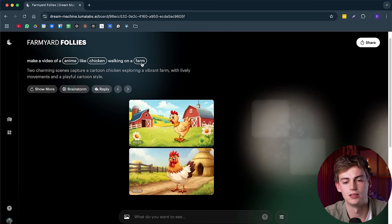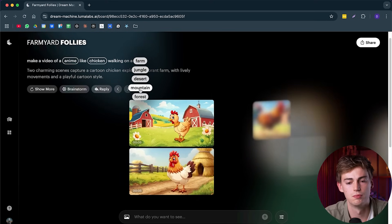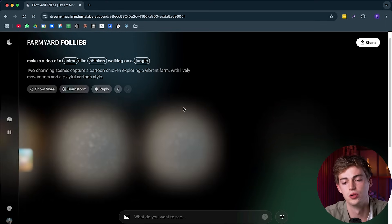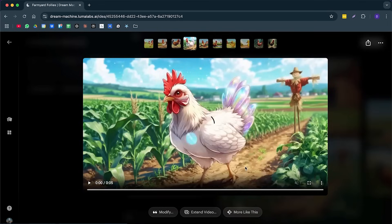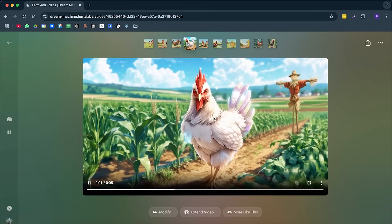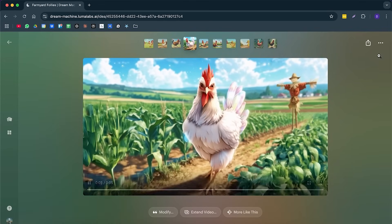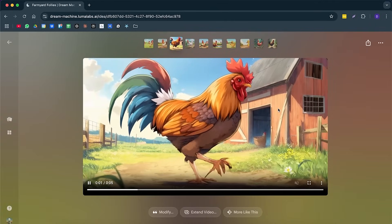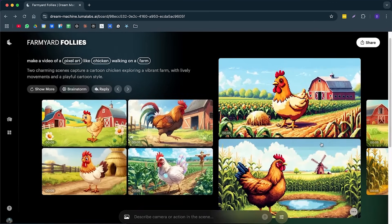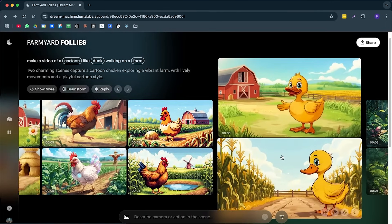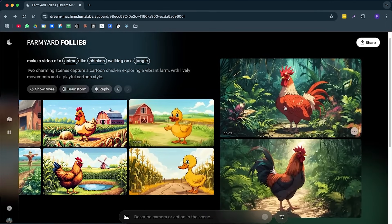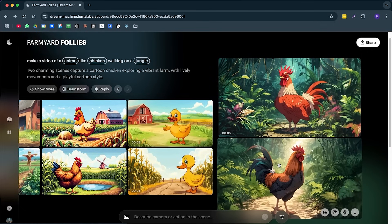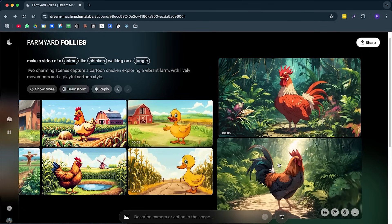But you can also change up like the chickens to something like a duck. For example, you can make the chicken not walk on a farm, but maybe like in the jungle. And now it will give you some new videos. So this pixel art looking chicken looks pretty awesome to me. We even have this chicken right here. We have it in all of these different styles. We have ducks. We have a chicken in the jungle. And in general, it's really, really good.